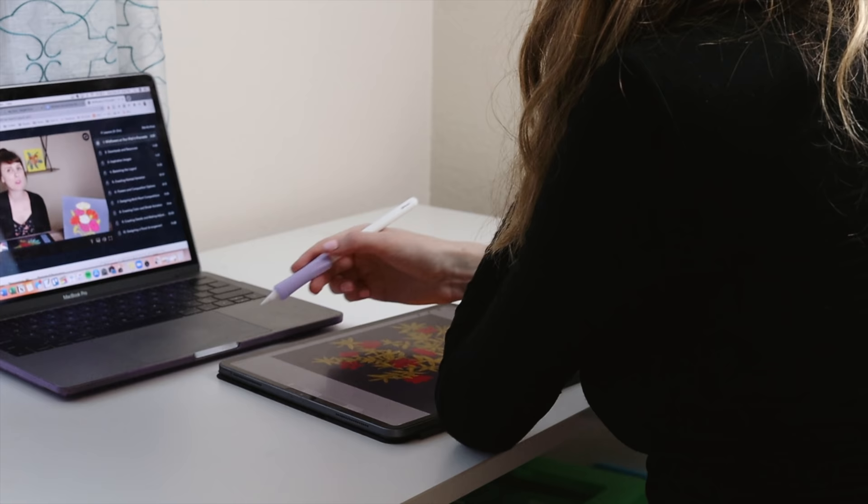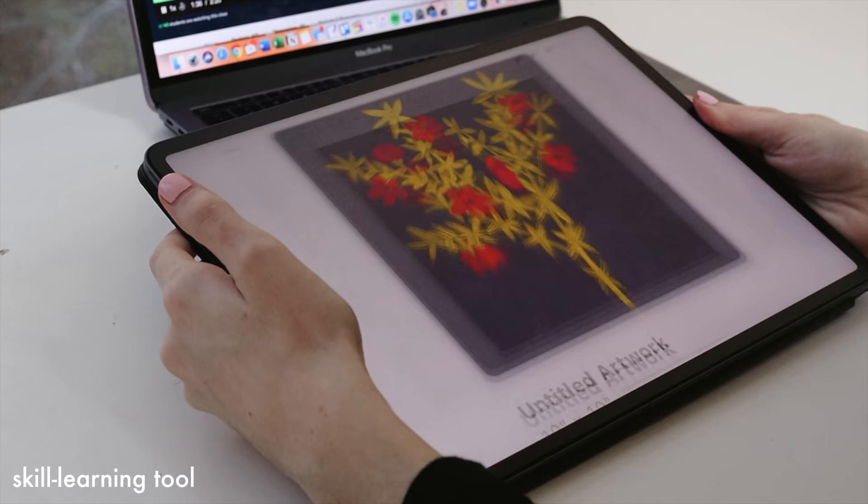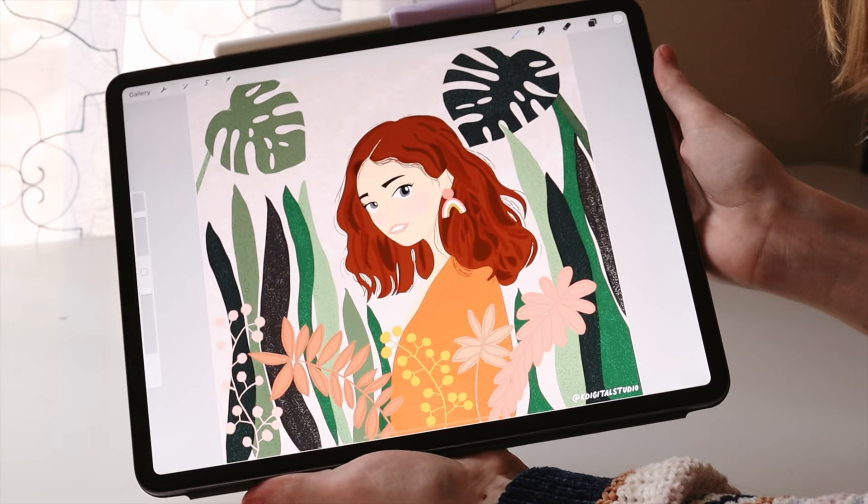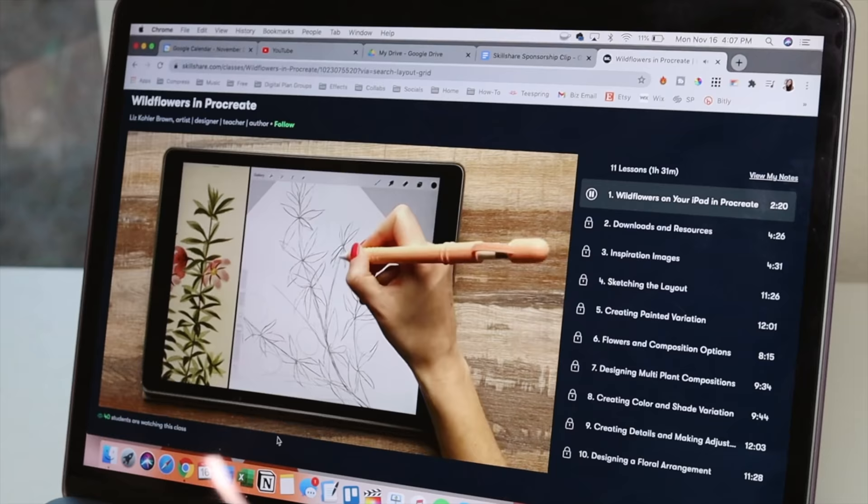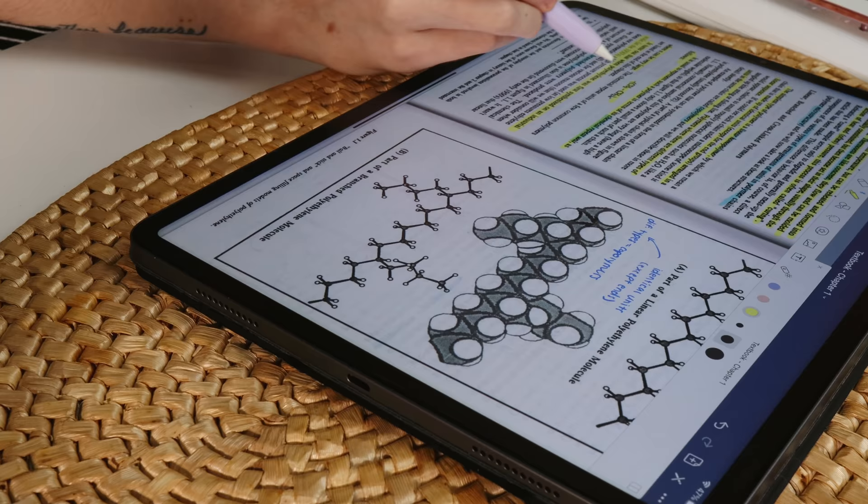The iPad has also served as a great learning tool for me as well. Platforms like Skillshare have really enabled me to harness the potential of an app like Procreate, so the iPad is very much a tool I use to learn other skills. There are other programs and platforms like Skillshare, but Skillshare is what I'm familiar with and have had great experiences using them to learn more about drawing and illustration on the iPad.